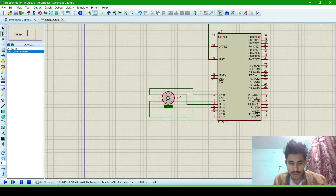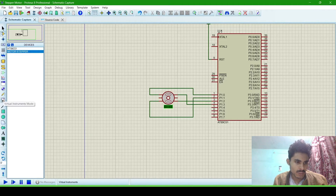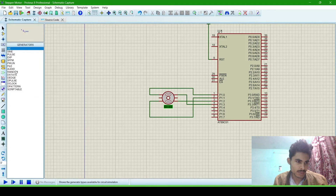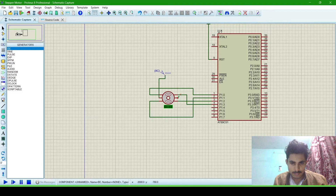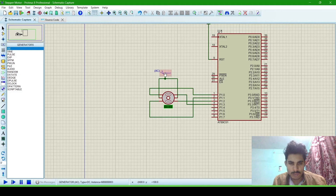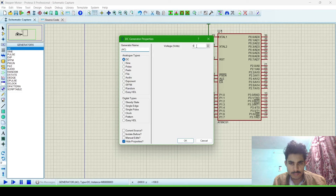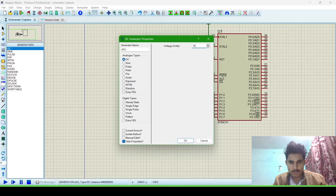Now we will connect these two remaining pins with a DC pulse generator. Import a pulse generator — this is the DC one. Now connect it; both remaining pins will be connected to it. We will change the value — I am giving it 15 volts.